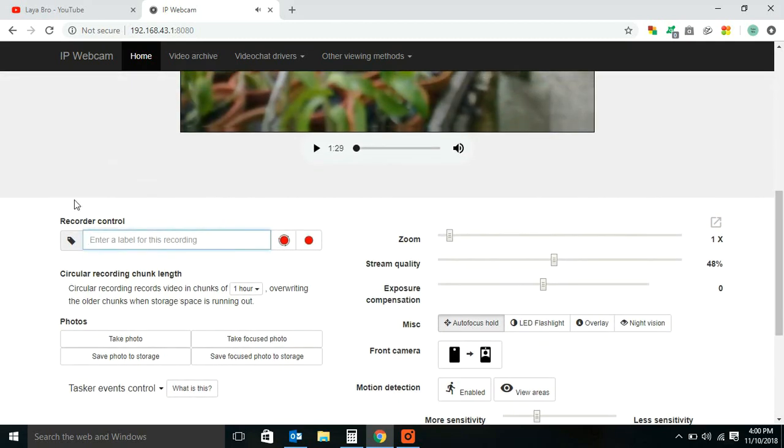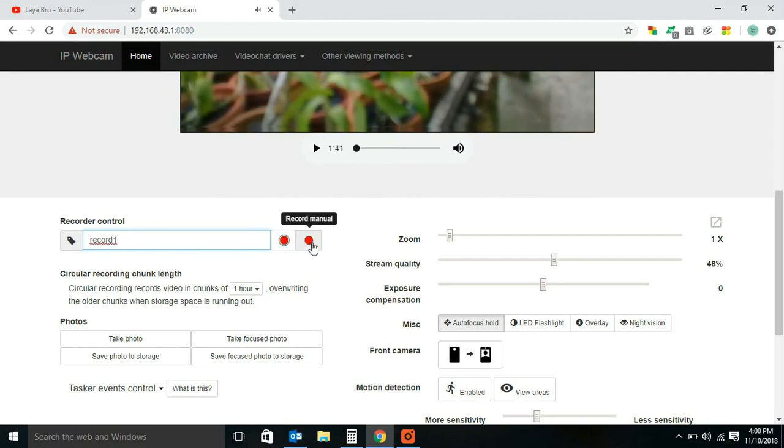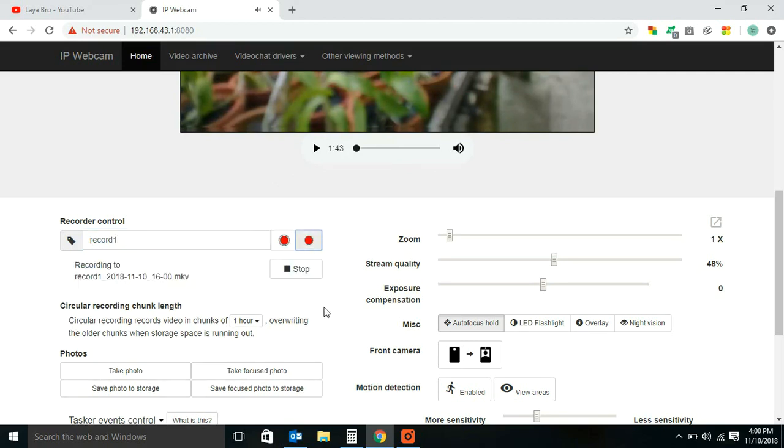It has two recording methods: one is circular, this is manual. Type a name and click the record button. Recording is started.